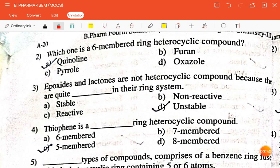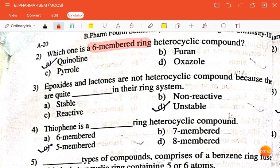The next question is: which one is a six-membered ring heterocyclic compound? Quinoline, pyrrole, furan, or oxazole? The correct answer is quinoline.